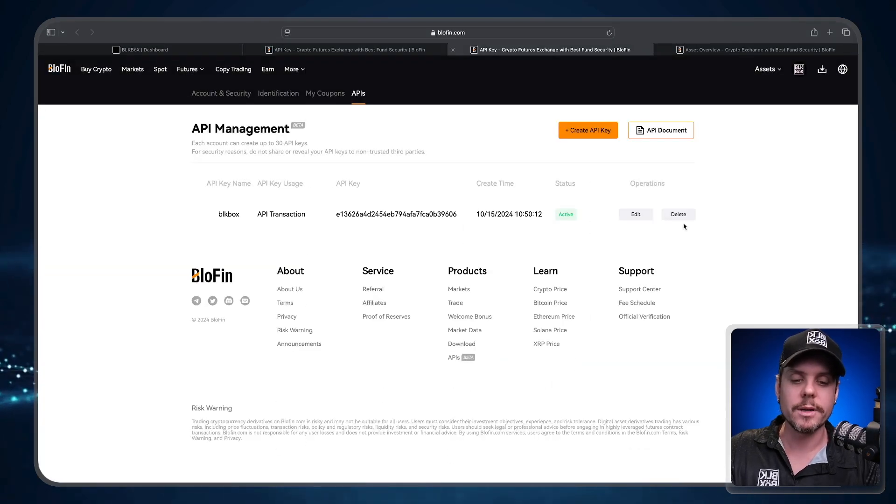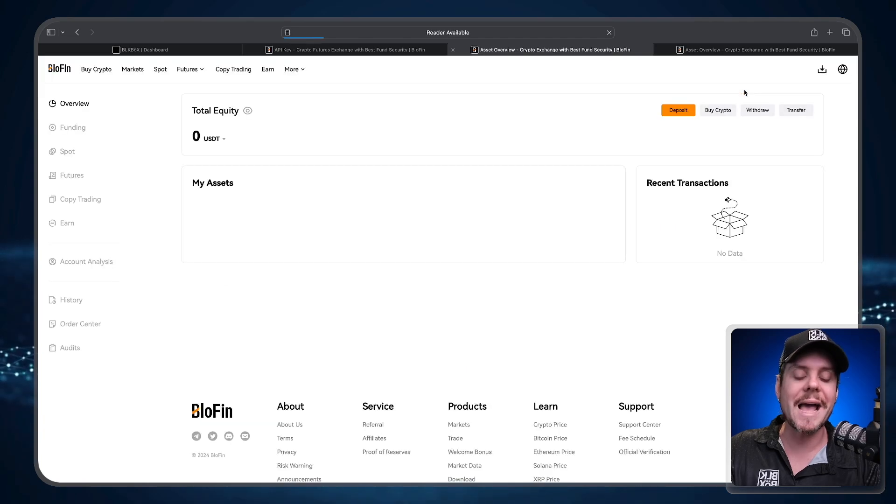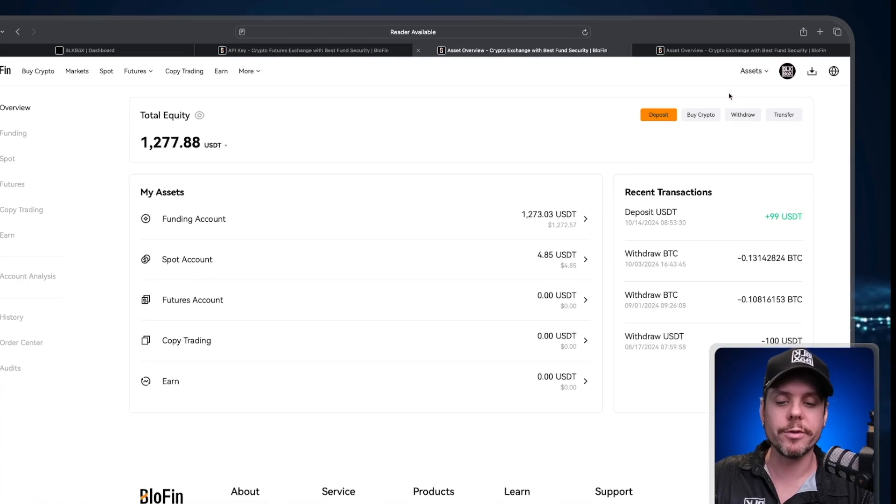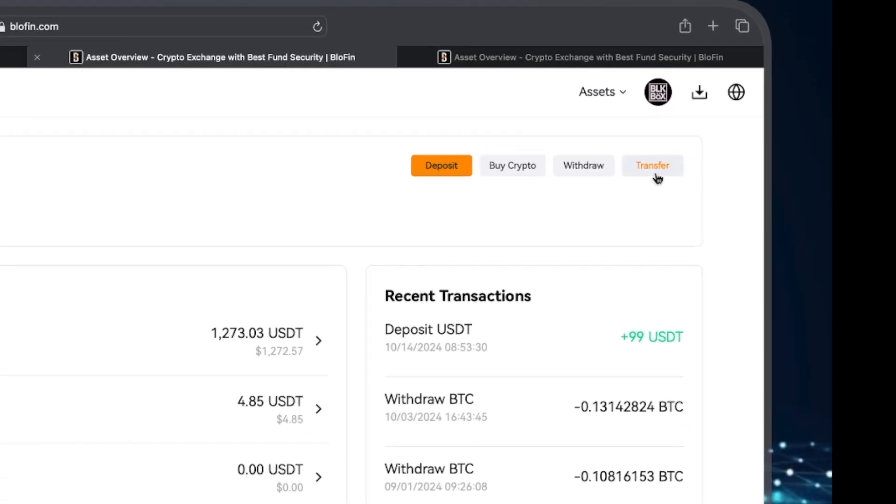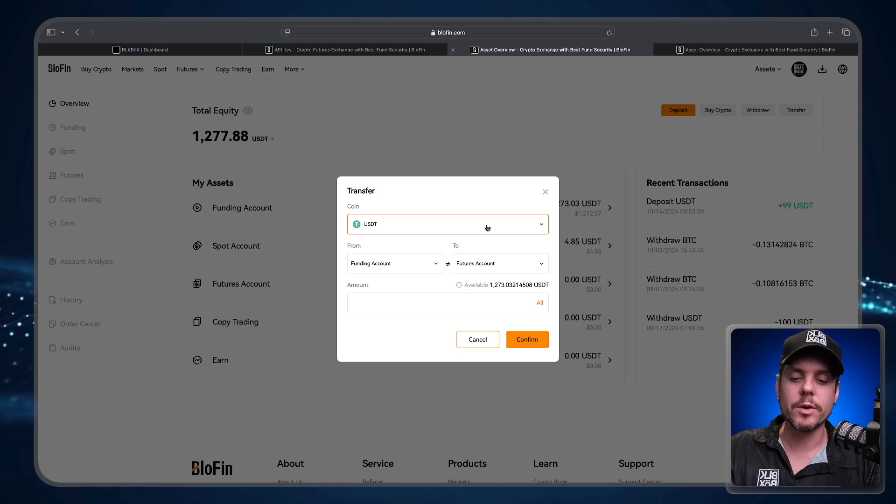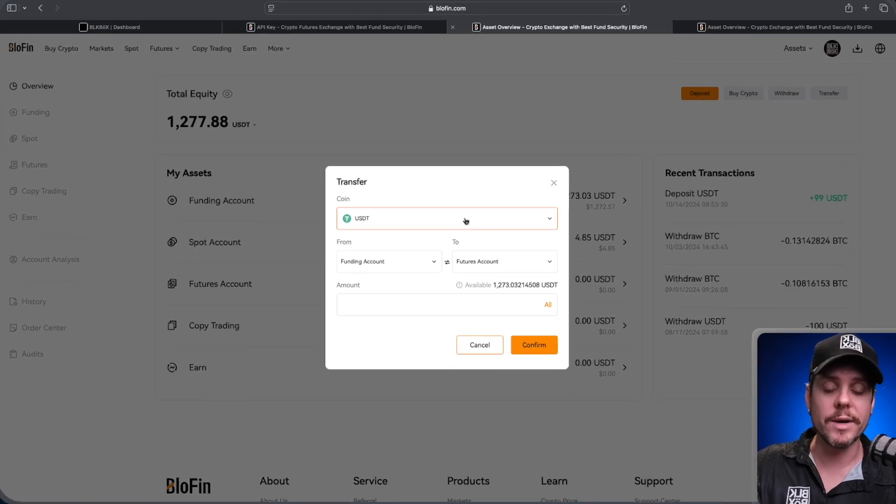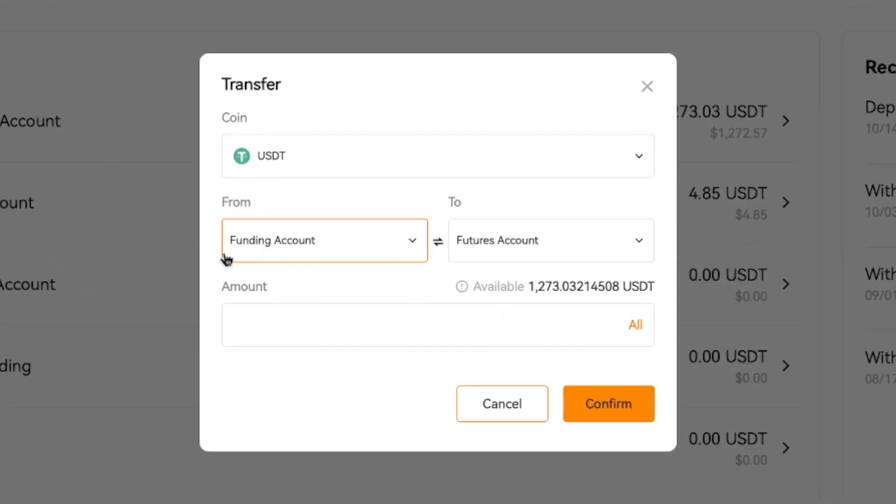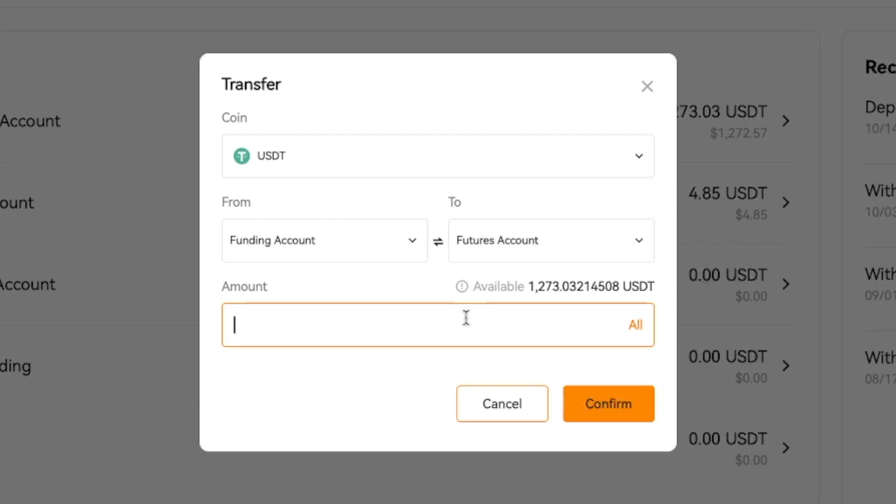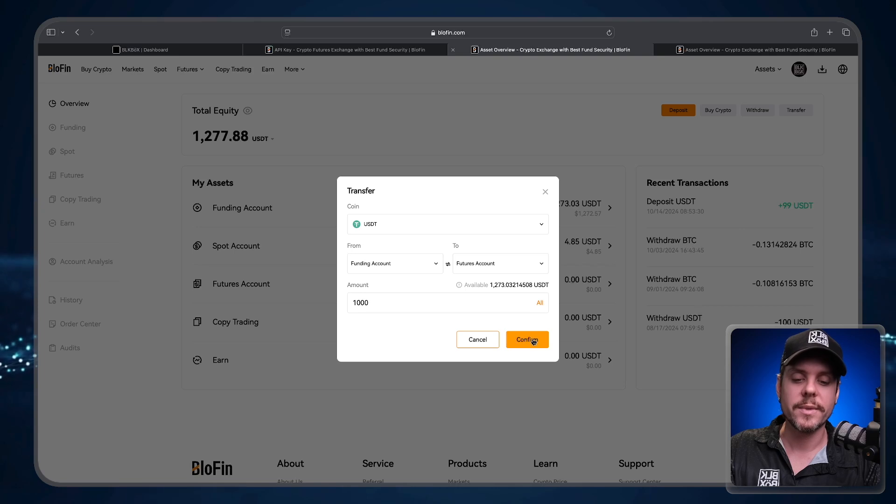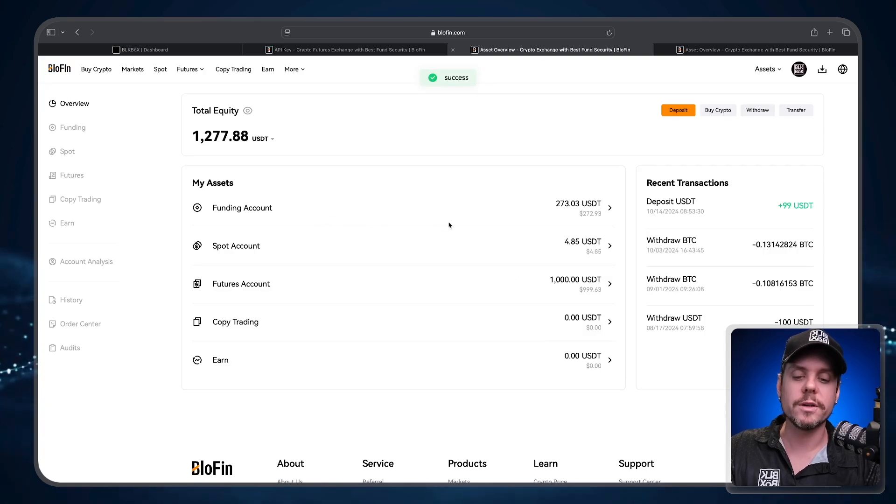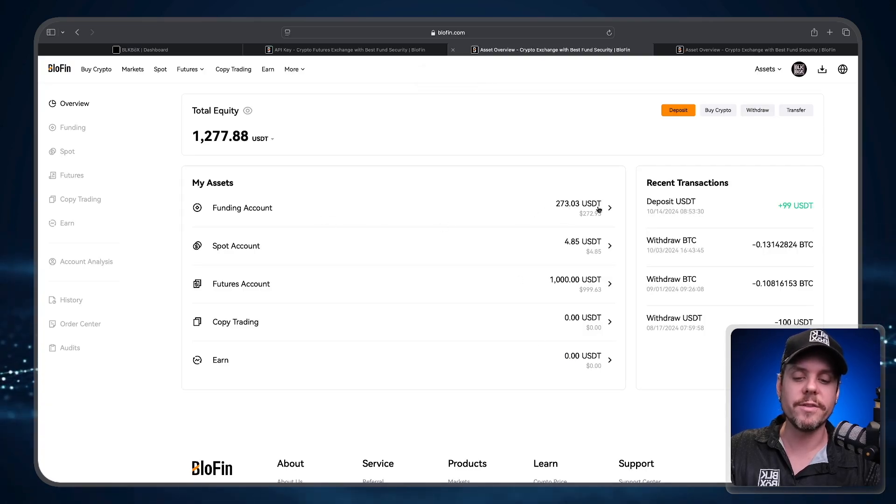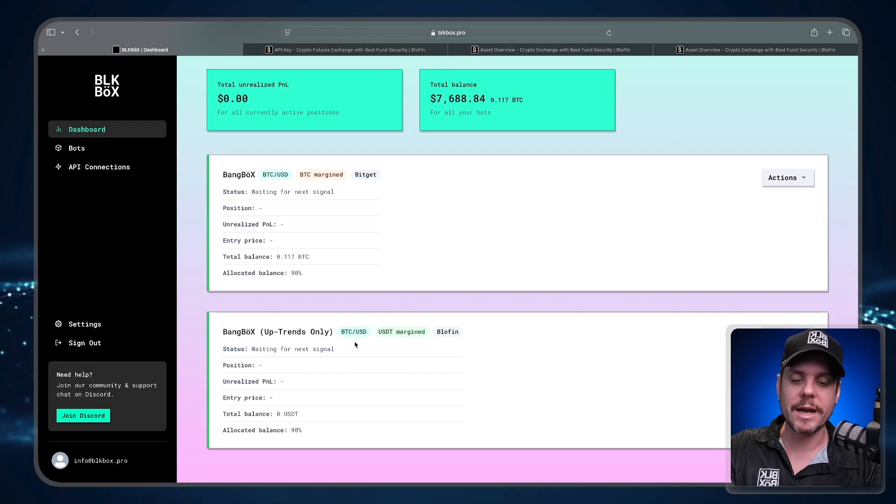I'm then going to go to the Transfer button and I'm going to select USDT going from the funding account over to the futures account. And the amount of USDT I would like to transfer is 1000 USDT. Select Confirm. Now we have moved 1000 USDT from the funding account over to the futures account.